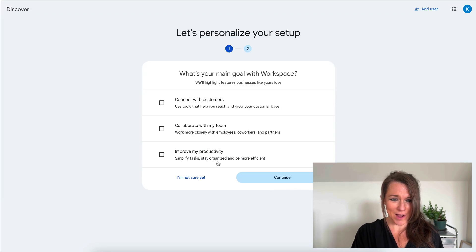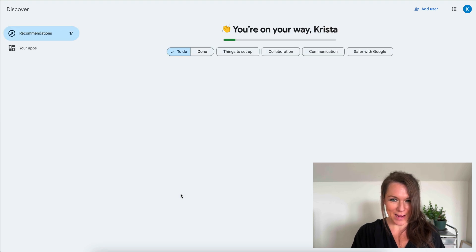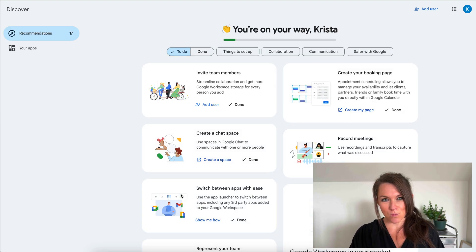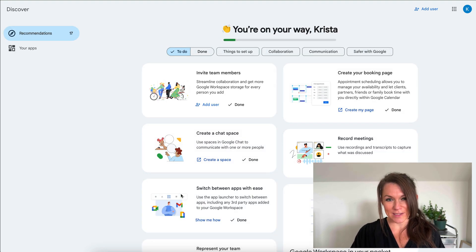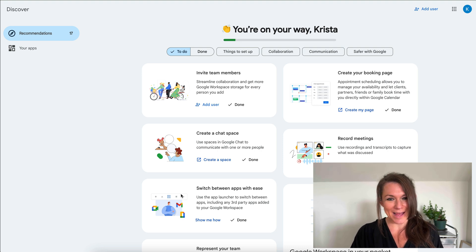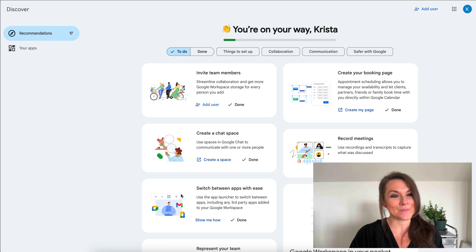I am going to skip those tasks for now. But once we've done that, it's going to walk me through some more setup options. Once my email is all set up, I'll be able to now access it at mail.google.com.